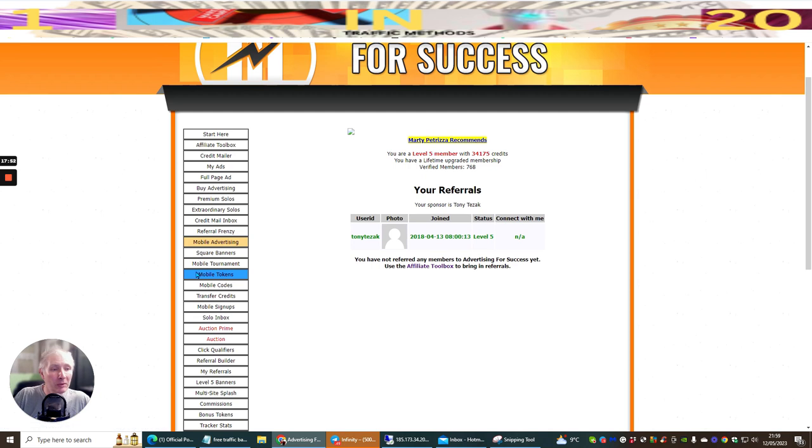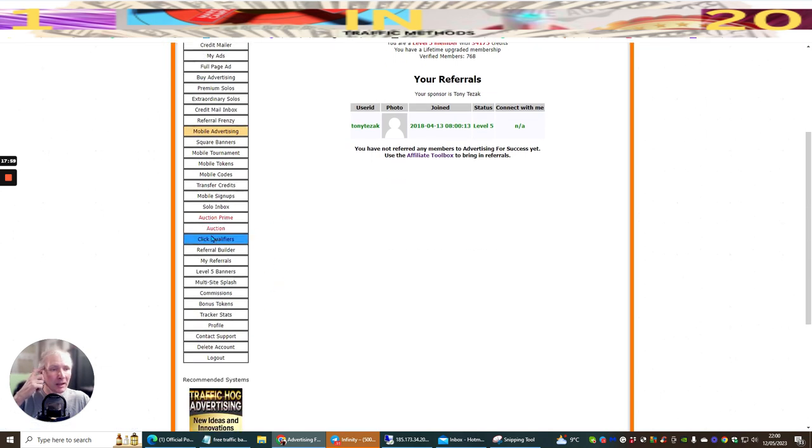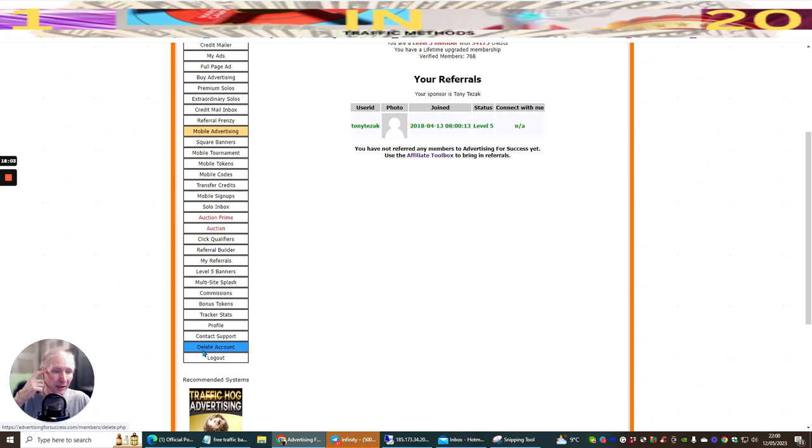Mobile tournament, mobile tokens, mobile codes, transfer credits, mobile sign-up, solo inbox, auction prime. There's loads and loads of stuff in here. So there's lots and lots of things that you can click on here.